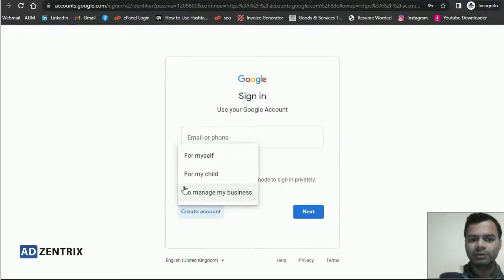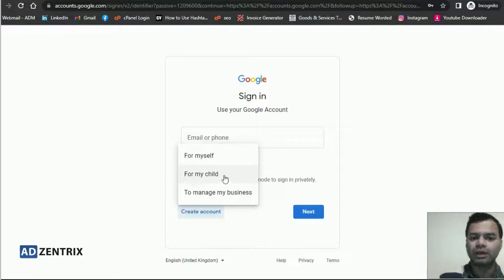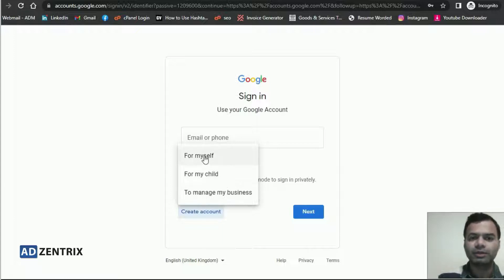There are three options. The first one is 'For myself' — if you want to create an individual account for yourself, choose the first option. If you want to create an account for your child, choose the second option. And if you want to manage your business and create a business account, choose the third option.